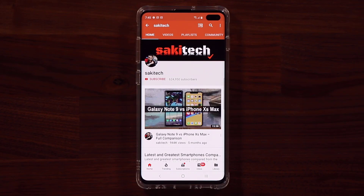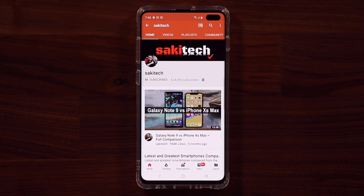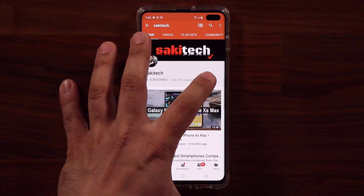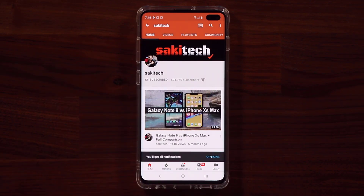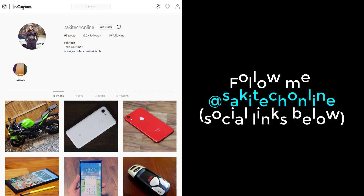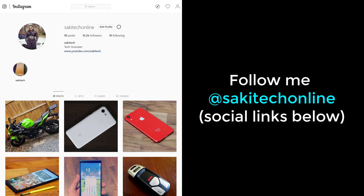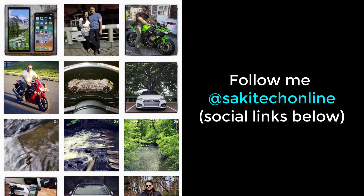Now before we dive in, if you find my videos useful, make sure to click that subscribe button and also click that bell icon on the side to get notified every time I upload a new video. And if you do use Twitter, Instagram, or Facebook, make sure to follow me at SakiTechOnline for the latest updates.